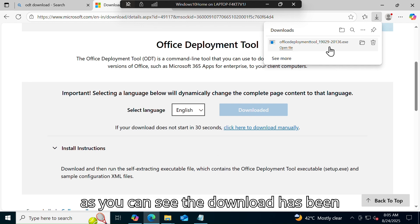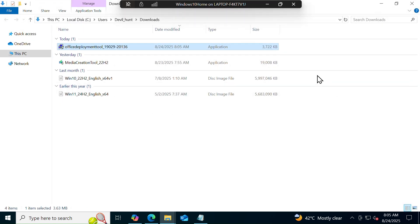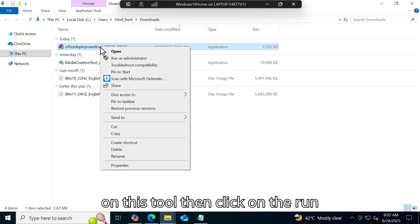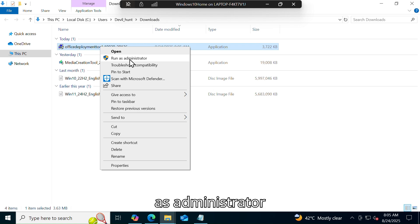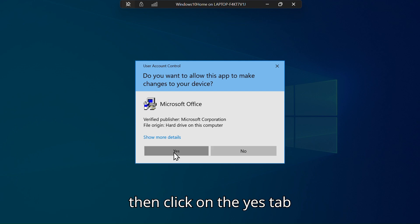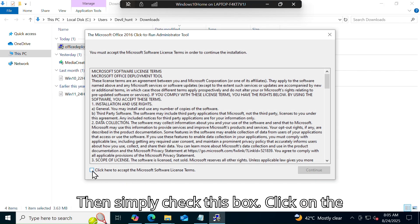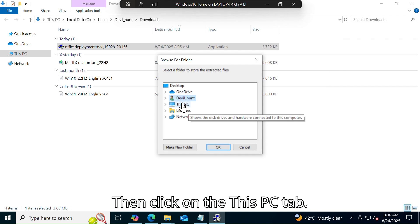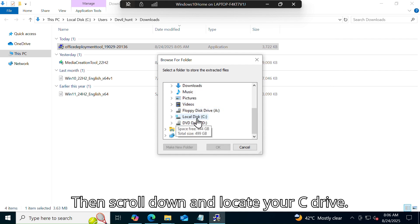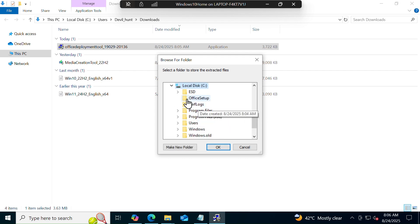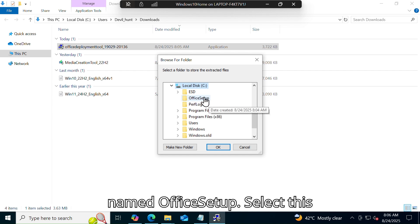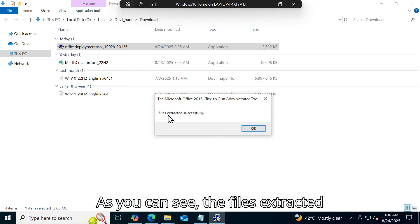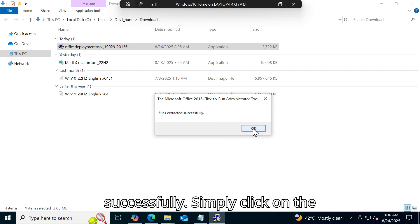The tool name is 'Office Deployment Tool' — here is the version. Simply click on the Download tab. The download has been completed. Click on the folder. The folder has been downloaded to the Downloads folder. Right click on this tool, then click on Run as Administrator, then click Yes, then check this box and click Continue. Click on This PC, scroll down, locate your C drive, click on it. Inside the C drive, select the 'office setup' folder, then click OK. The files have been extracted successfully.